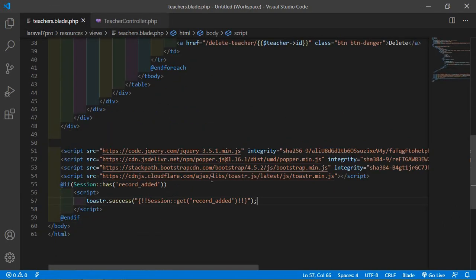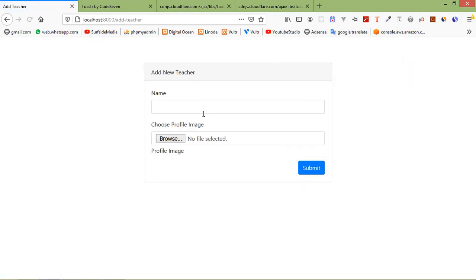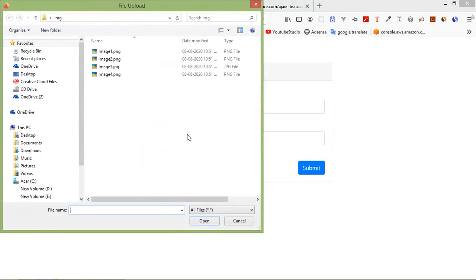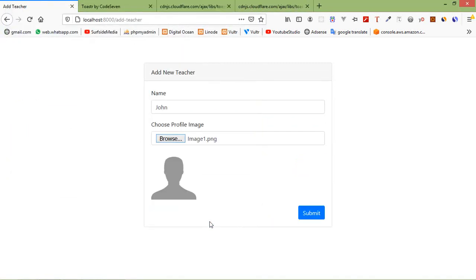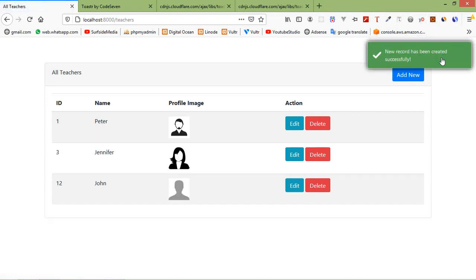Now let's check — switch to the browser and refresh the page. Click on Add New, enter a name, browse and select an image, then click Open. Now click Submit. You can see the Toaster message appear.